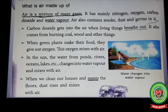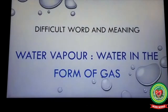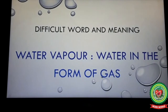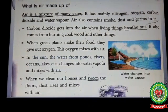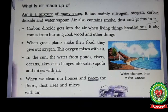Underline the word 'water vapor' and write its meaning: water in the form of gas. Air also contains smoke, dust, and germs. Students, as we all know, air is all around us. The air you breathe is made up of lots of things besides oxygen.